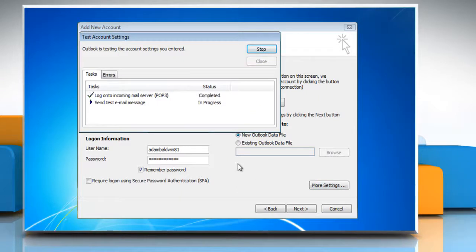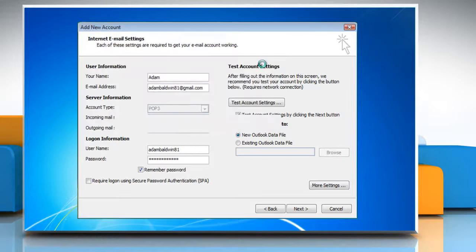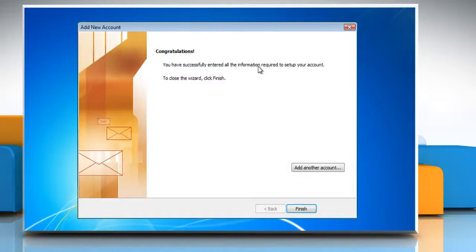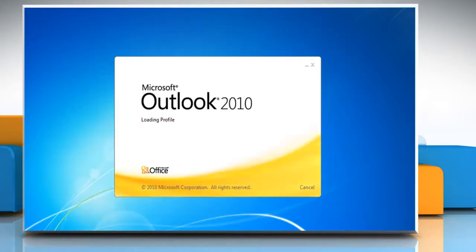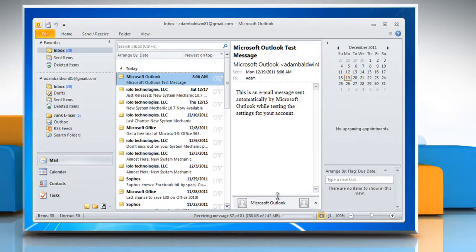Outlook will test your account settings to make sure everything will work. Click Close when this is finished. Provided everything was entered correctly, you will be greeted with a successful setup message. Click Finish. Gmail will be all ready to sync with Outlook 2010.